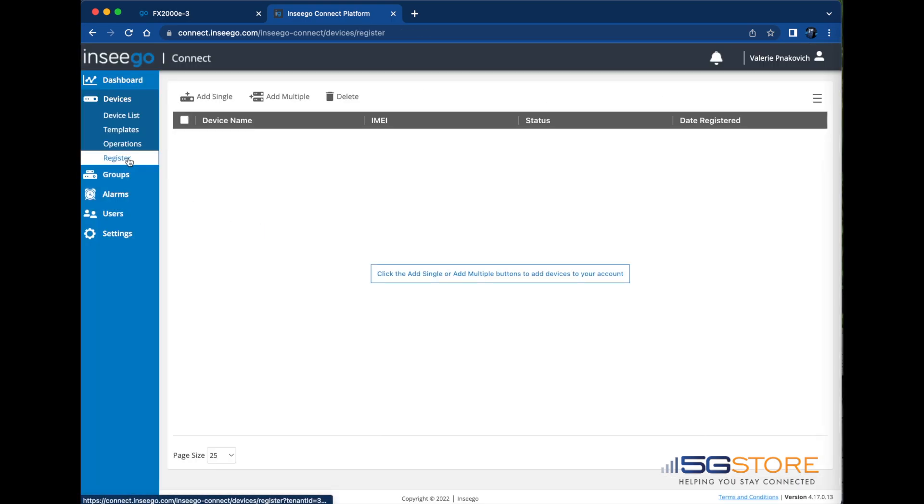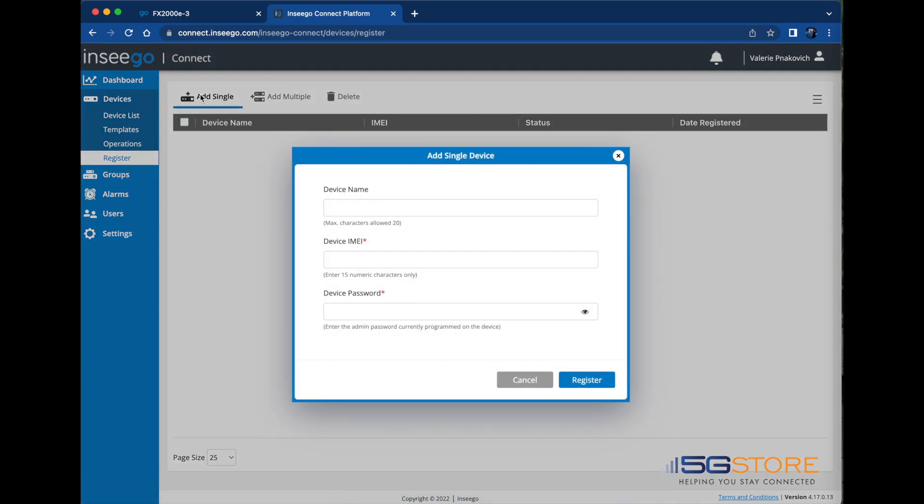You can either add a single device or multiple devices. We're going to just add one today. When the window opens, fill in the following.